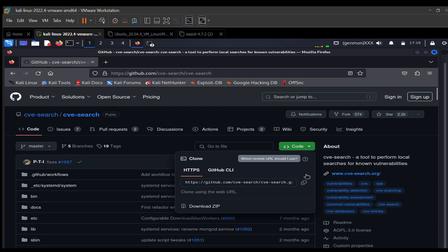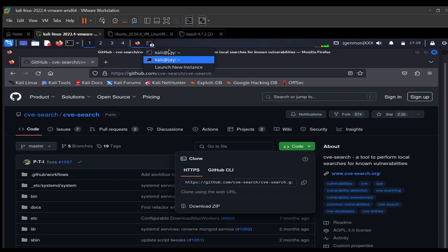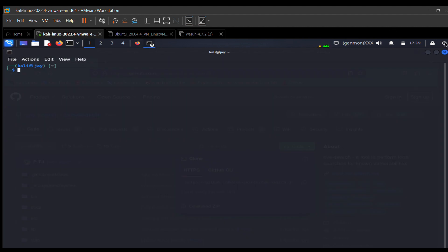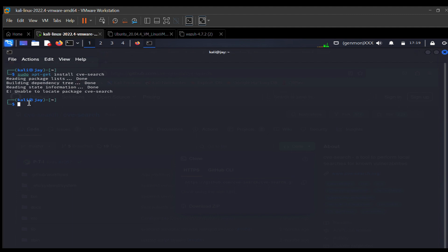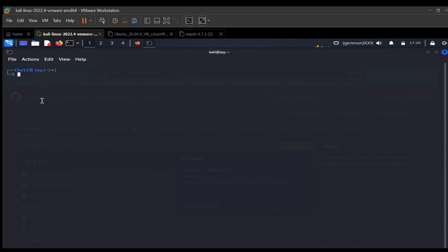For method one, copy the URL and come back to the terminal. It's always advisable to install applications in the /opt directory, though you can install them anywhere. To navigate to the /opt directory, type: cd /opt and hit enter.